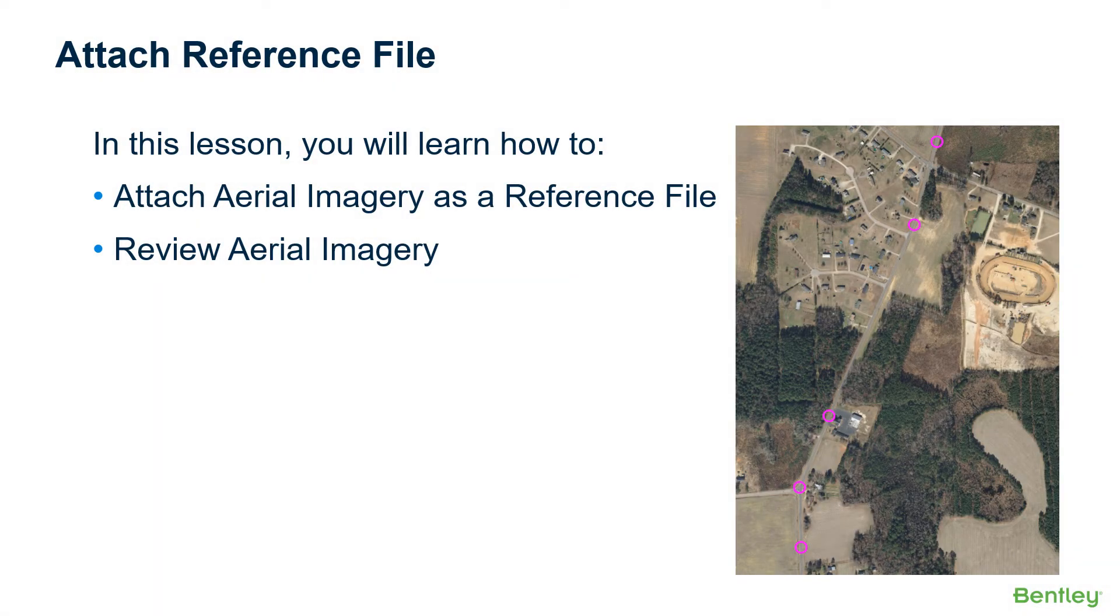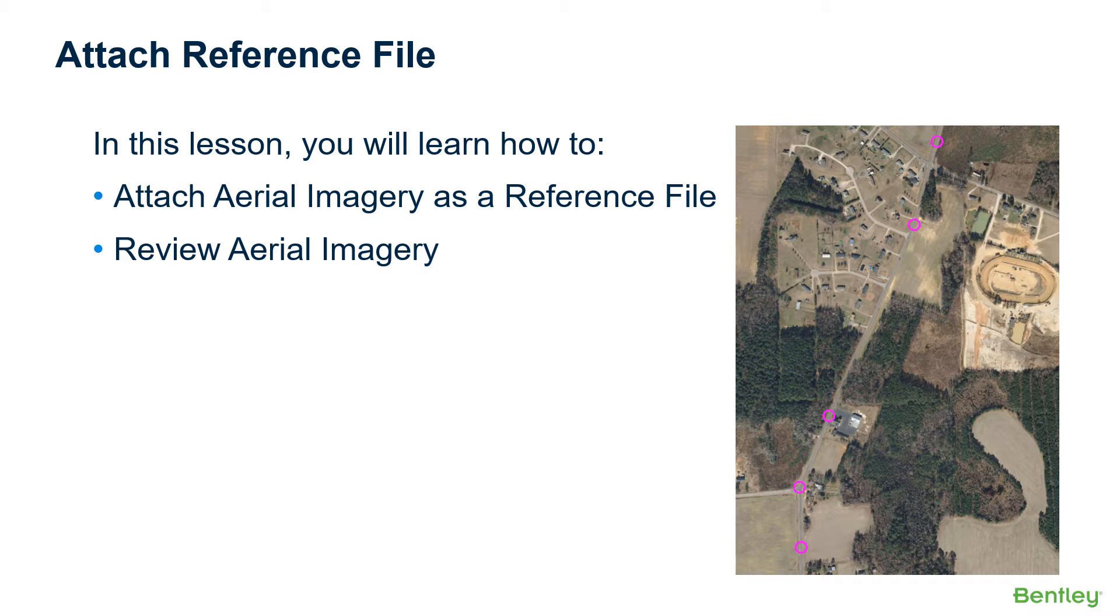In this lesson, we're going to guide you through the steps of attaching aerial imagery to the design file. We're going to use this aerial imagery later in the course to help us design our horizontal alignment.